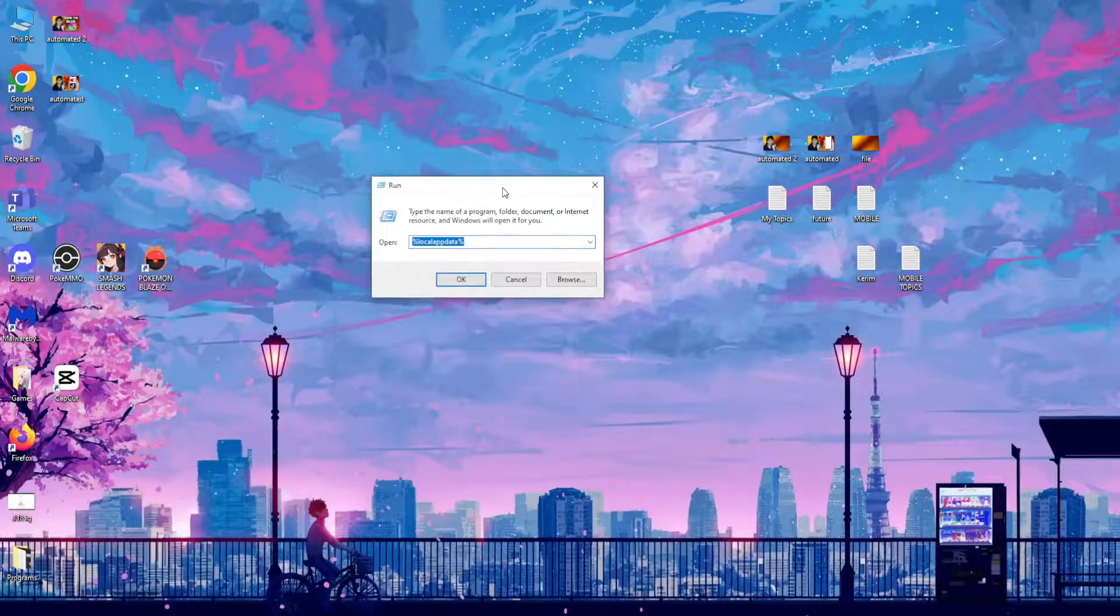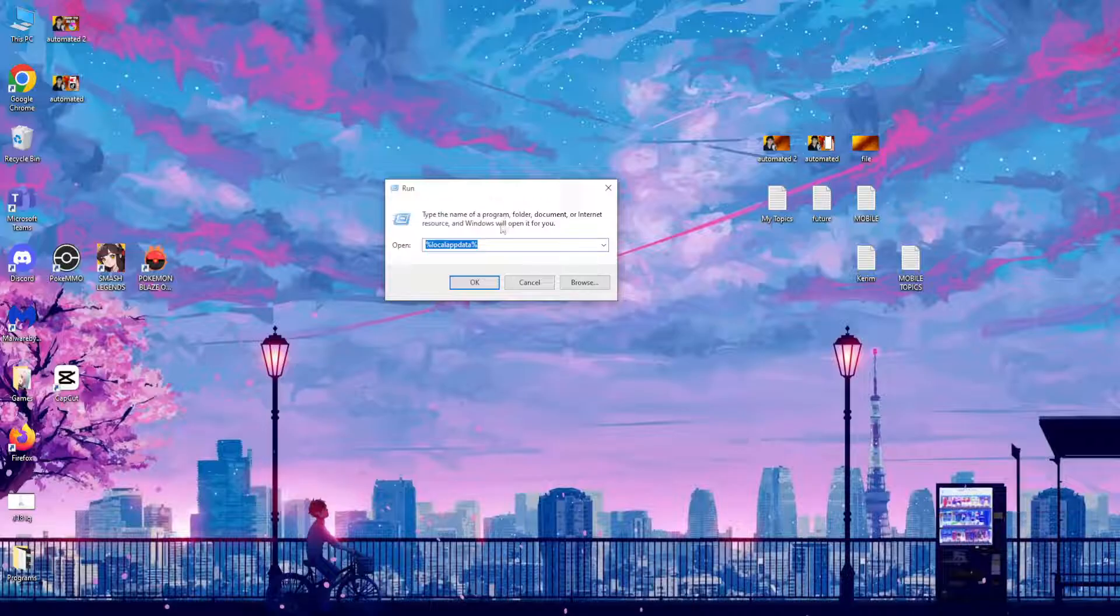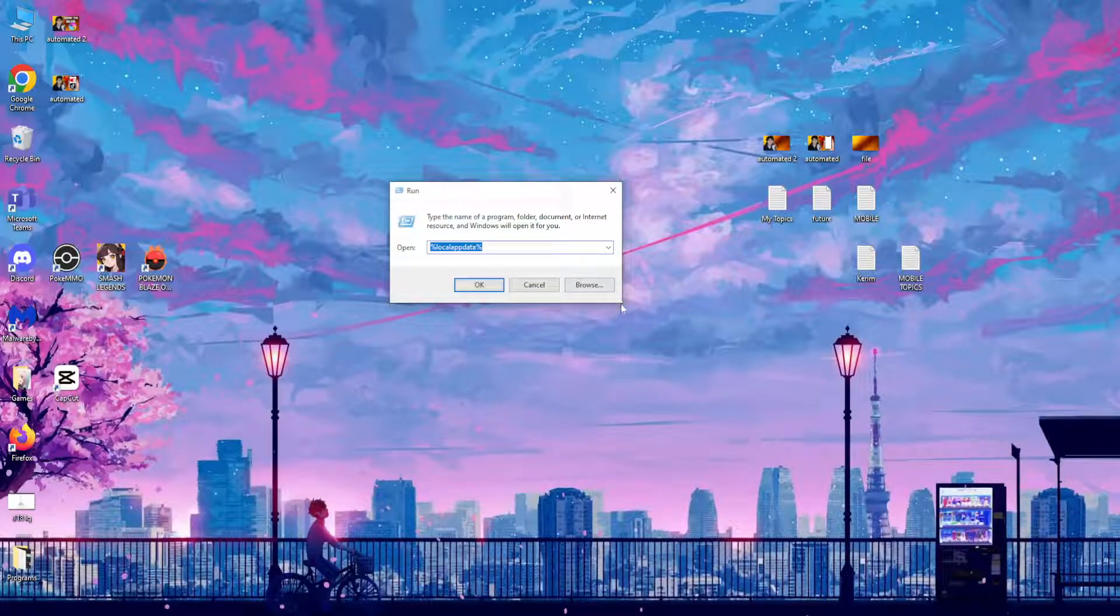Click on it, and then after you have loaded up your run app, you want to type this: